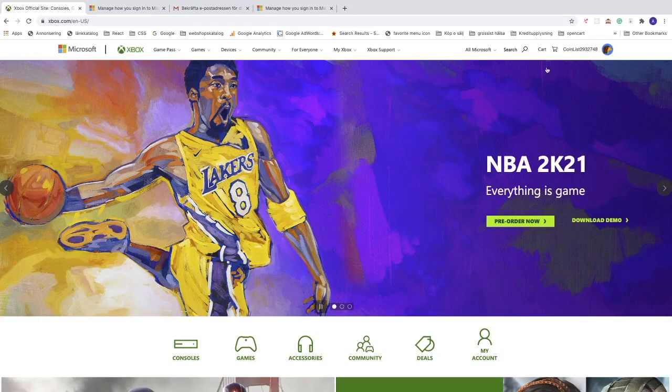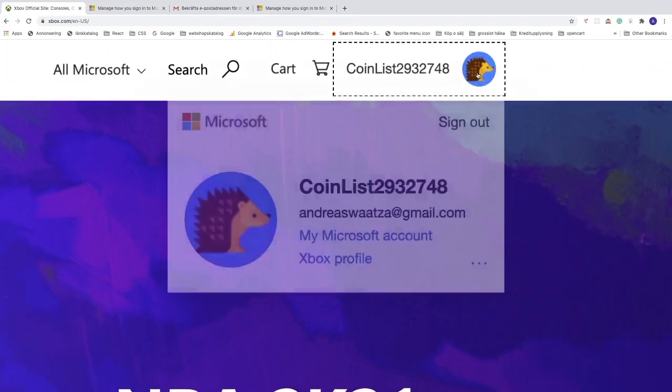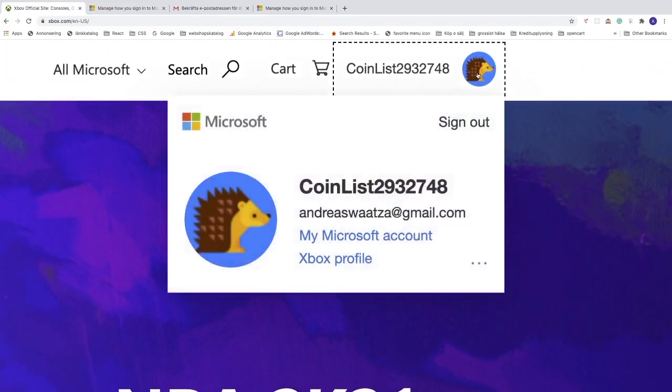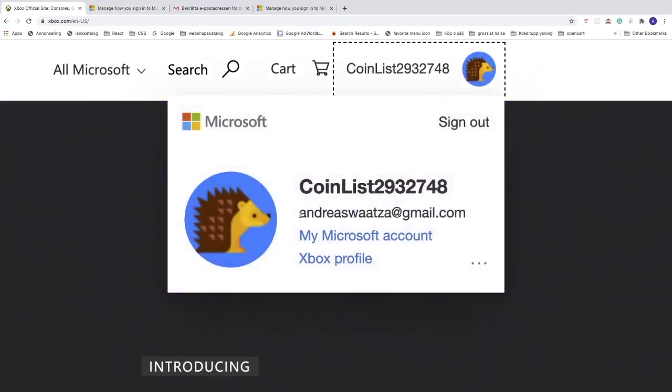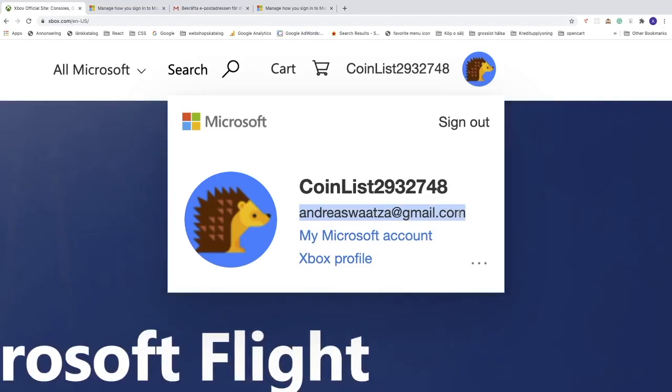Right, we have the same username. If I click on this profile image, we now see that we have a new email, andreaswhatsapp@gmail.com.